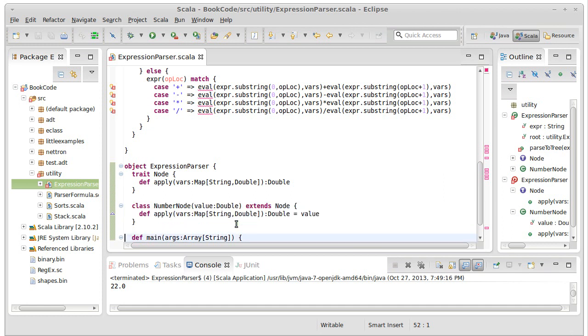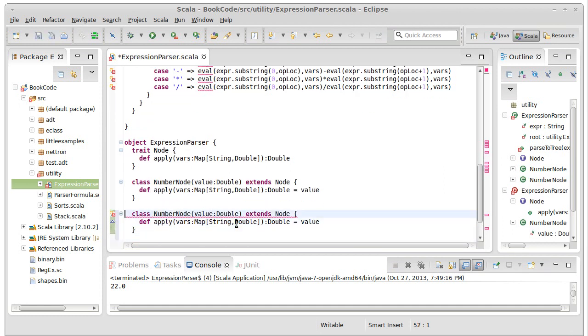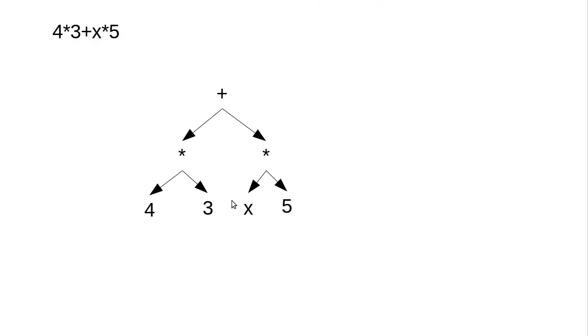Similar to the number node, it's going to be a variable node. So here in our tree, this x here, so the number nodes would be the four, the three,